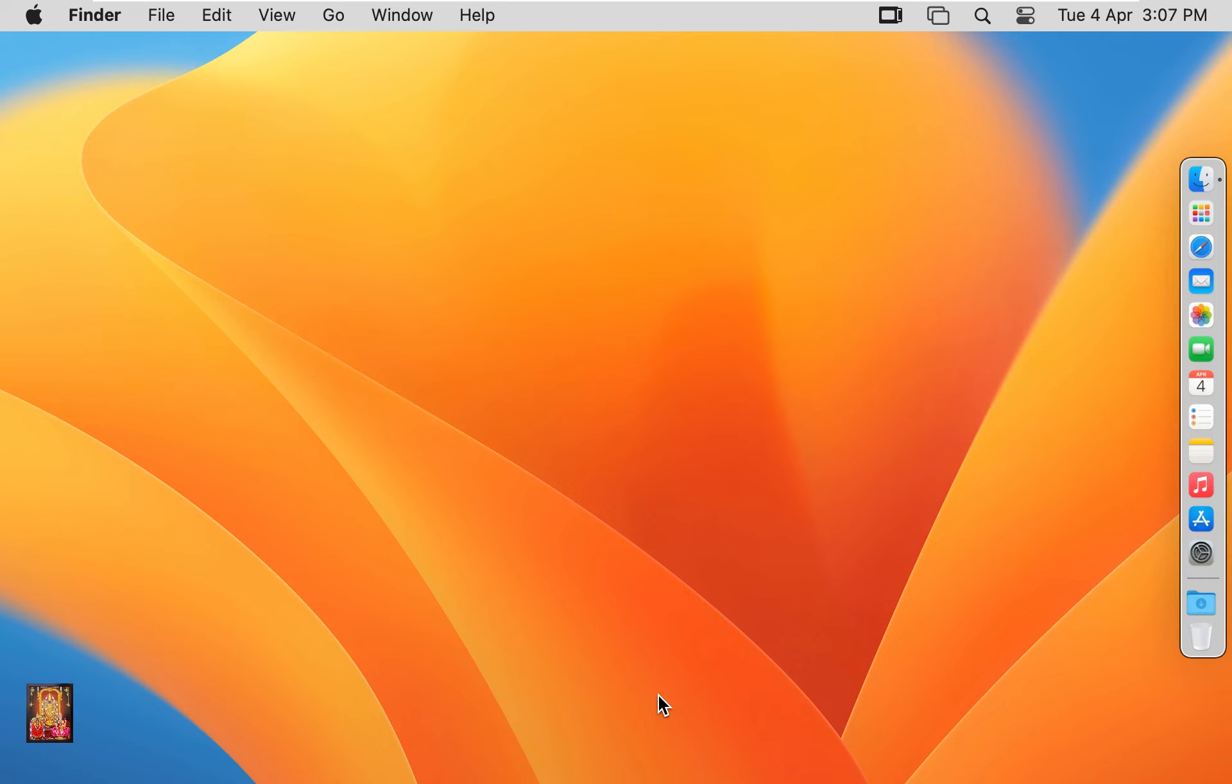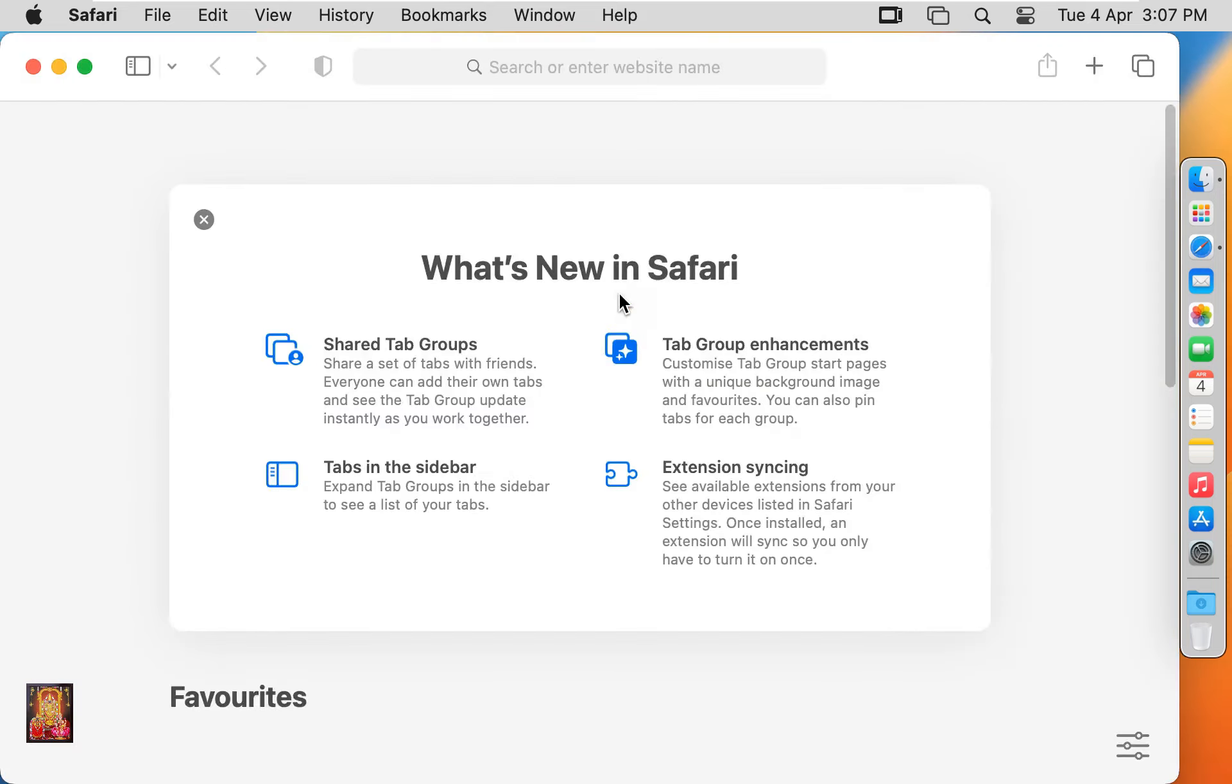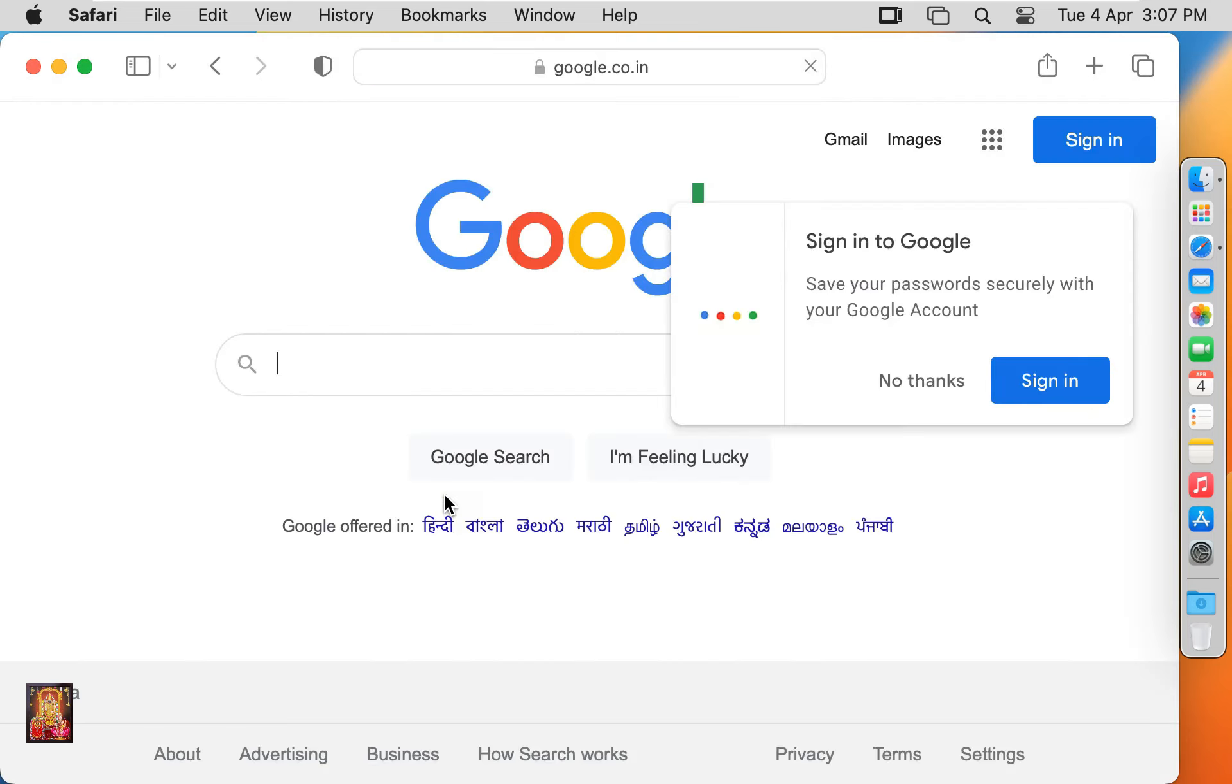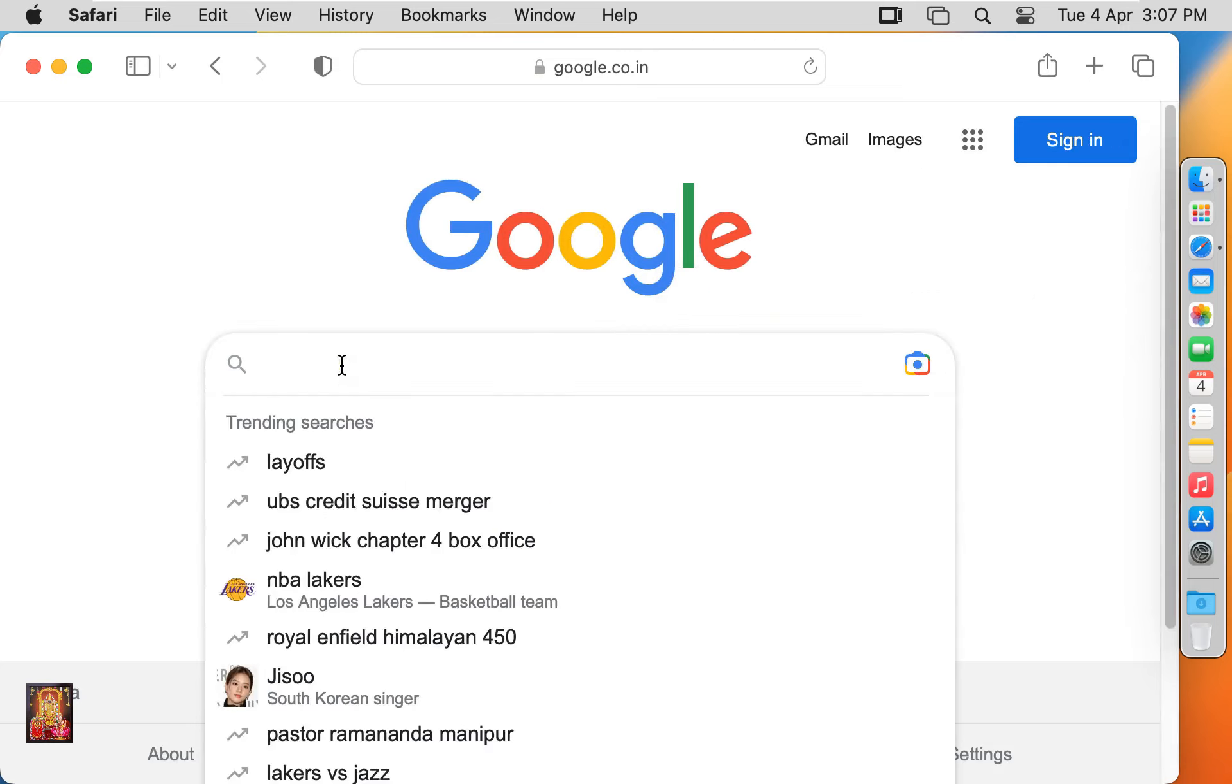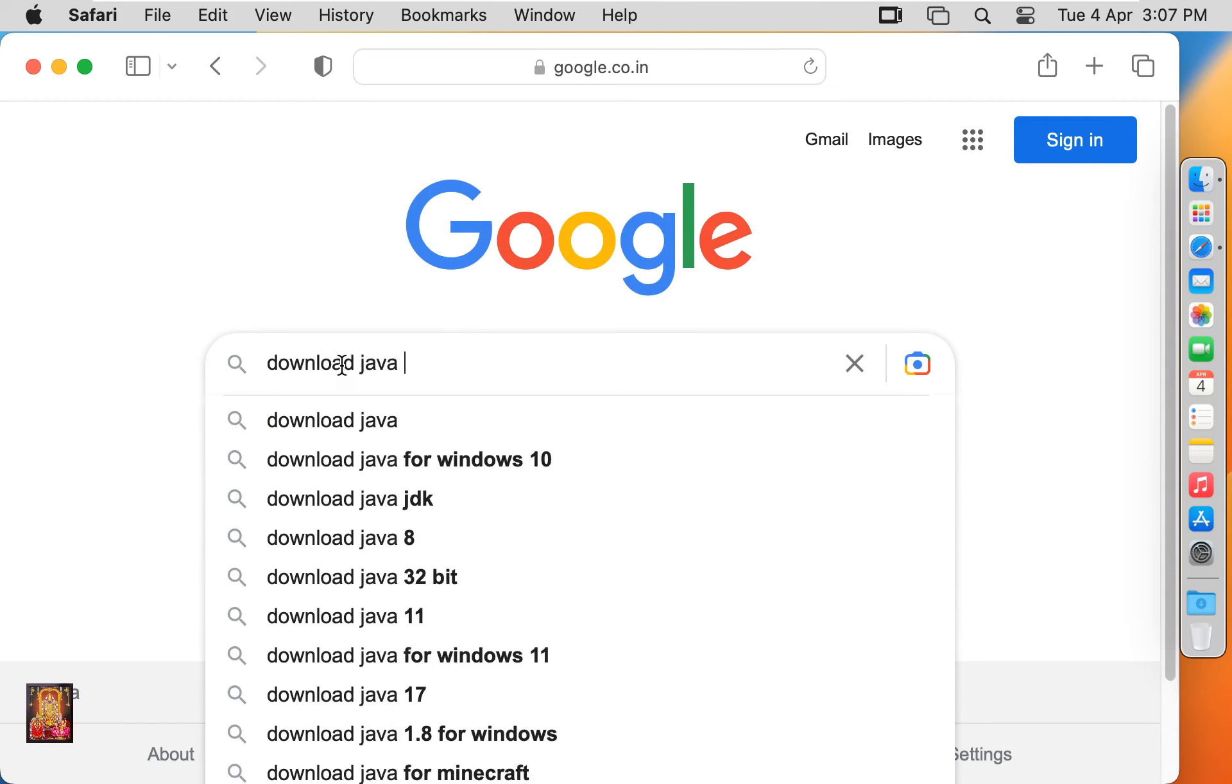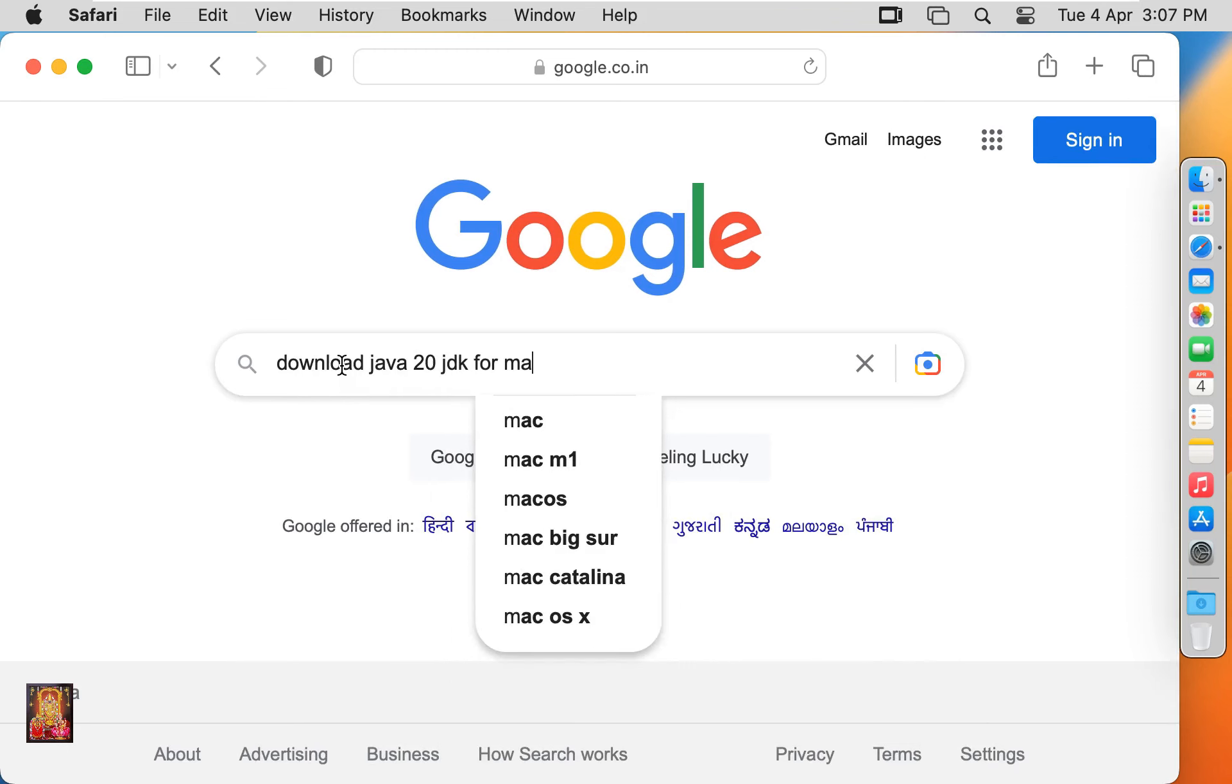Now I am going to download Java JDK 20. Open web browser, go to google.com. Type in google search bar download Java 20 JDK for Mac. Press Enter.